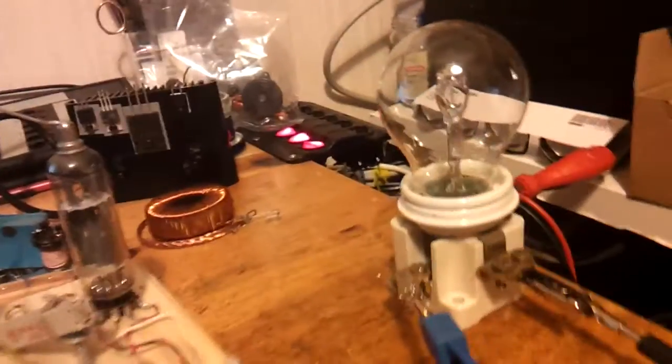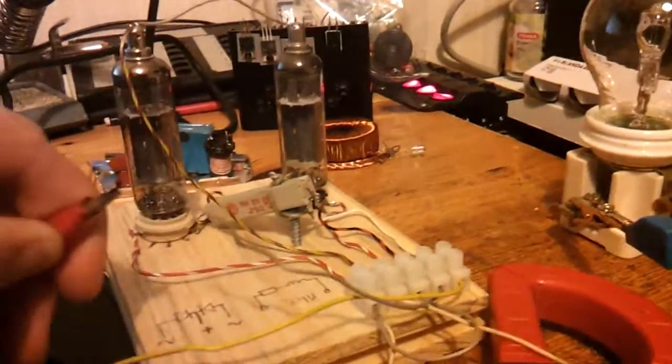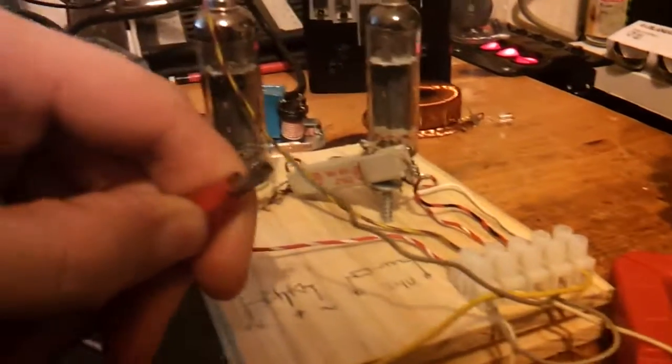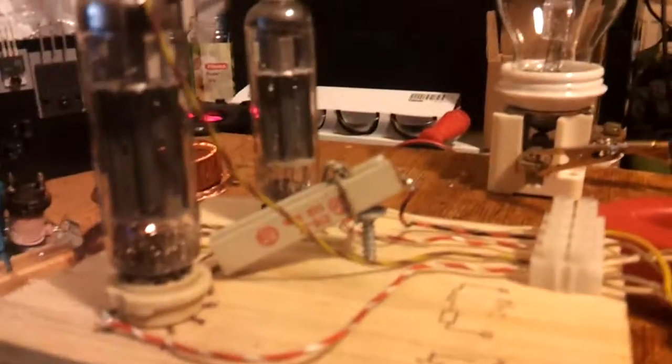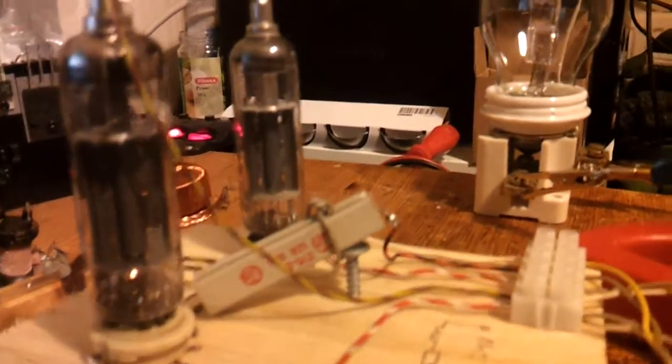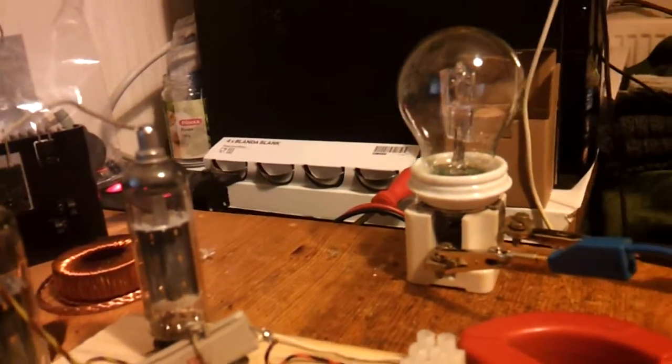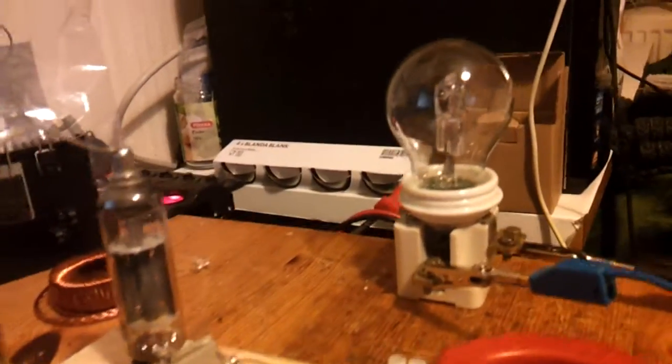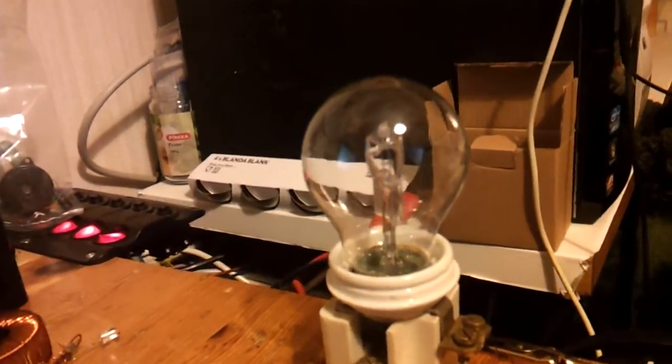So if I connect 24 volts for it, as you can see here, filament voltage is 24 volts. And when it gets hot it starts to emit electrons, and when you get electrons you get the current, and when you get the current that light bulb will light up.